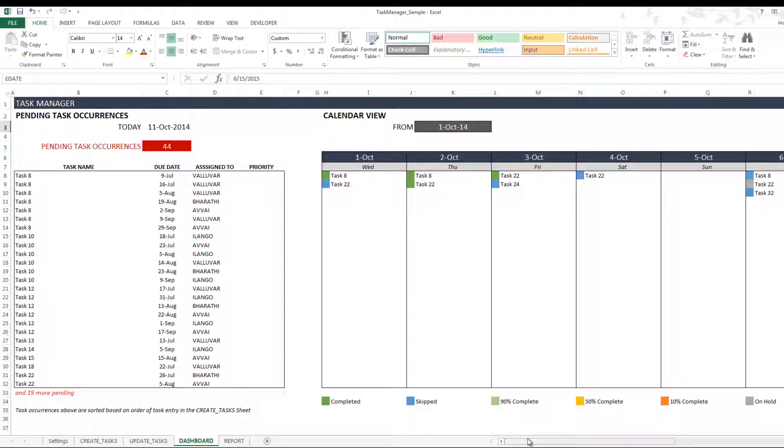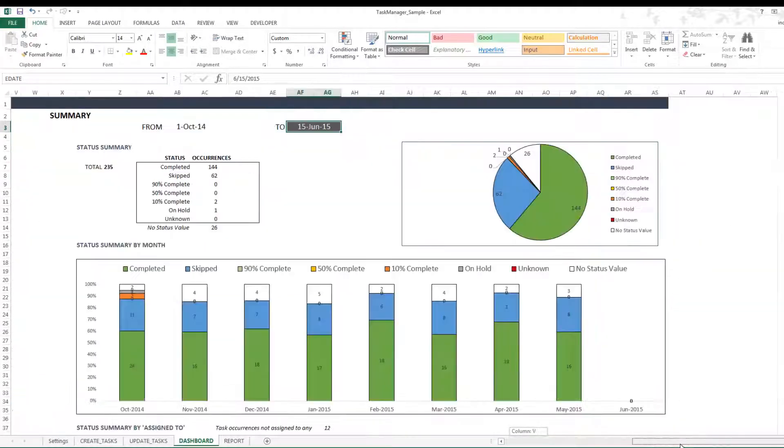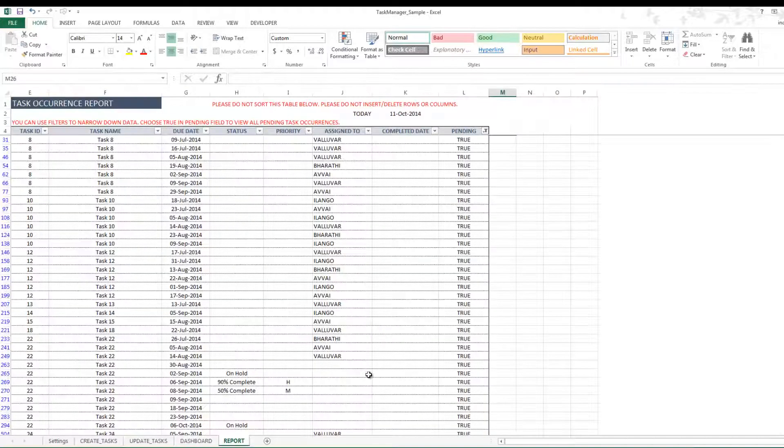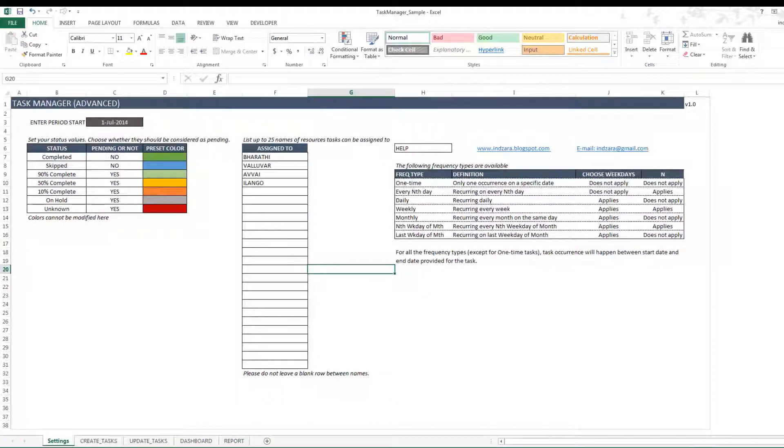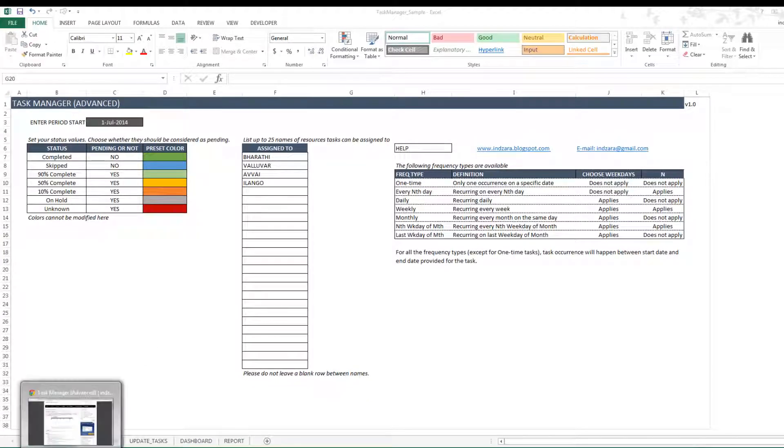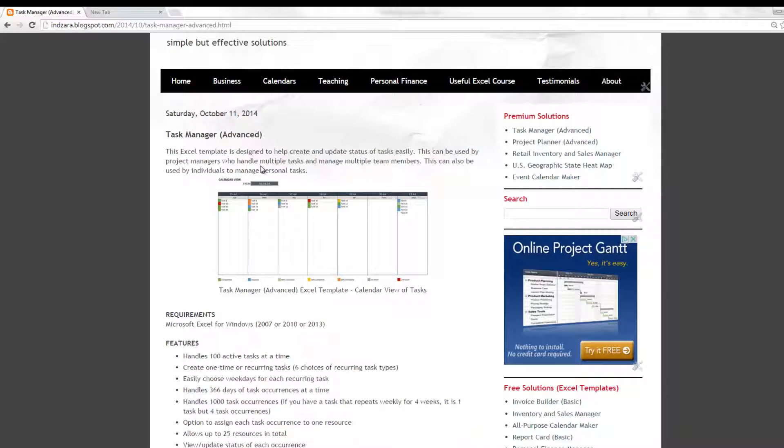And then you can quickly or instantly go to the dashboard to see my current week, what are my tasks, what are the tasks that are pending, who it's assigned to. And you can also see some summary statistics if you are reporting on how well we are working on a task, how well we are performing our tasks. And finally, the report sheet gives you raw data which you can filter and get more details on. So this template is available on inzara.blogspot.com, and you can download this template from the specific blog post.